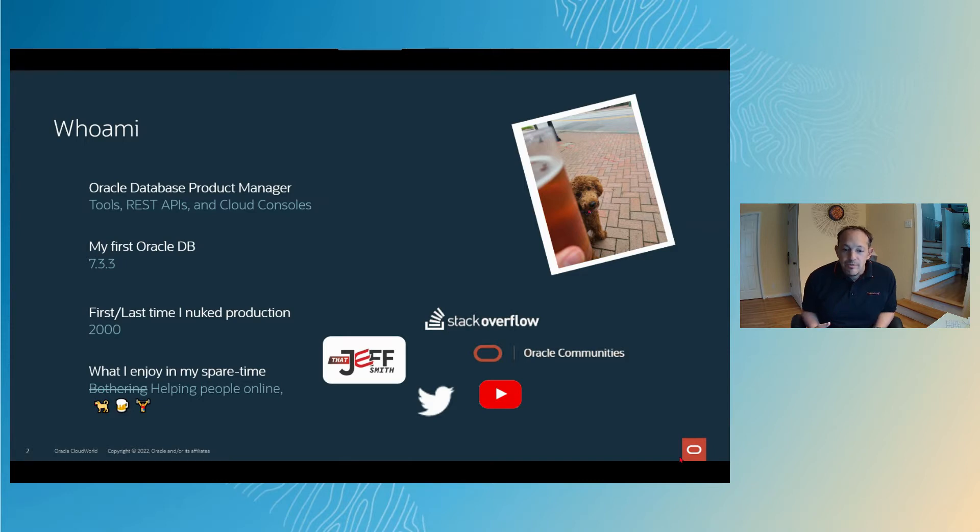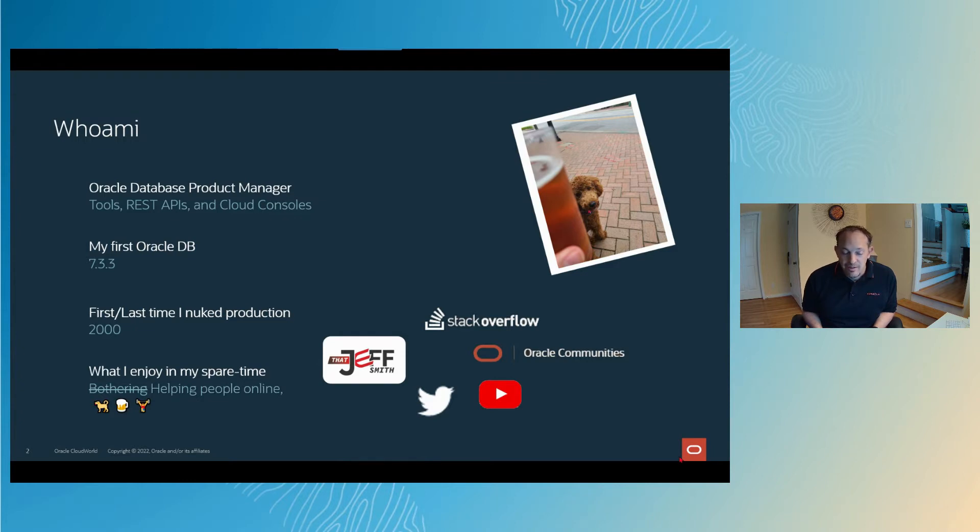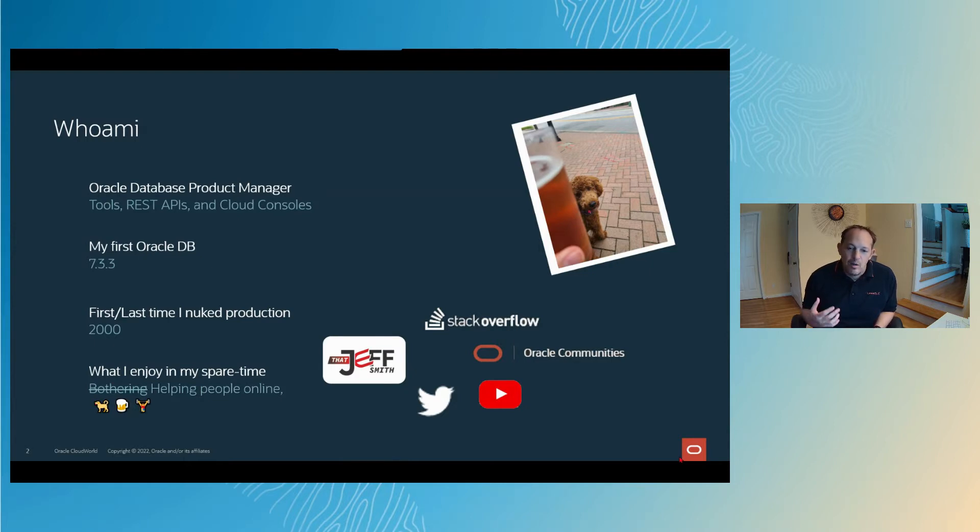You can find me helping people online, answering questions, writing blog posts, doing videos. If you search that Jeff Smith, that's how you'll find me. Searching on Jeff Smith isn't very optimal, but if you add the word Oracle, you should find my stuff. For important links, I'll have a bit.ly link on the slide, and I'll pause so you can take a screen capture and follow that later.